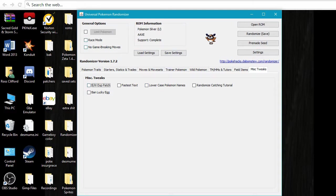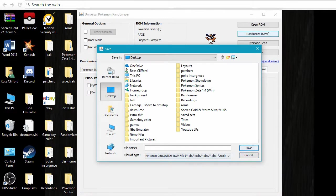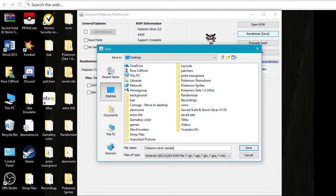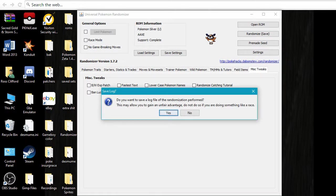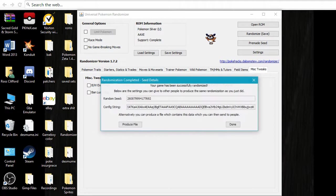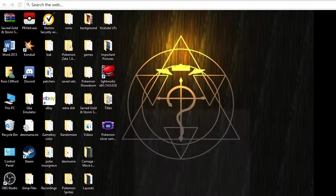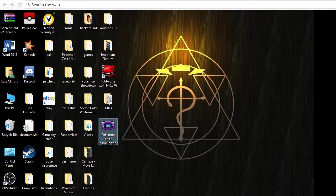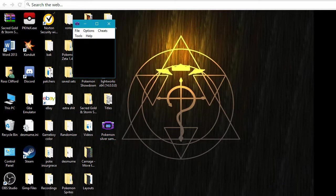So once you've gotten everything that you want to do in your randomizer, you're going to go to here. Randomize. And I'm just going to actually save it to my desktop. So I'm going to name that Pokemon Silver. What are we going to call it? Sample. You don't have to do this. Just hit done.